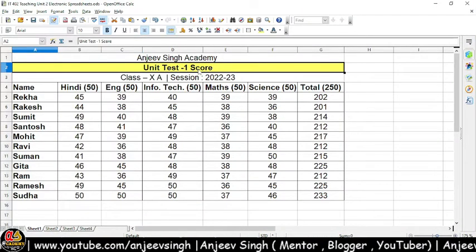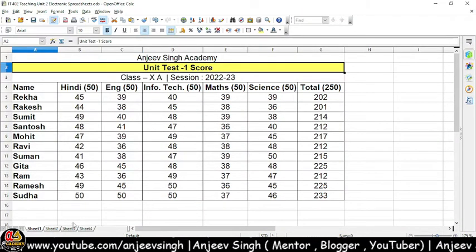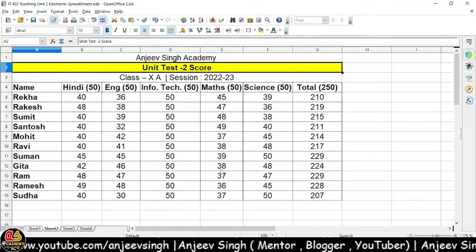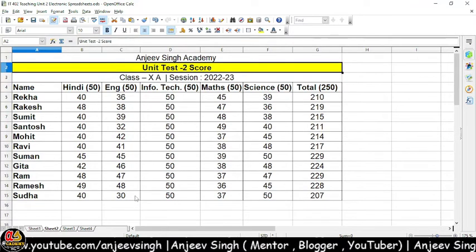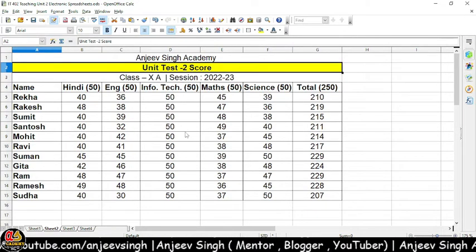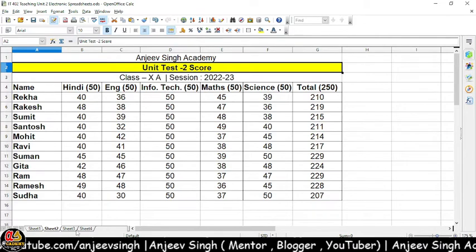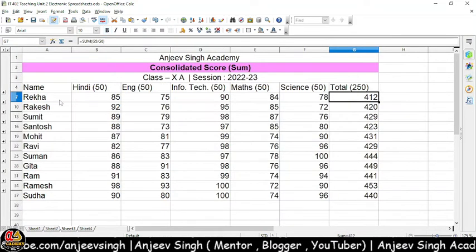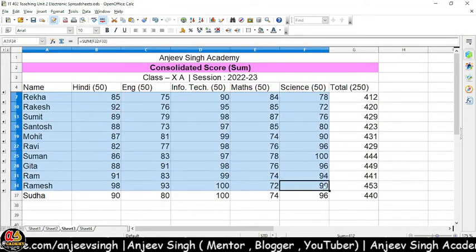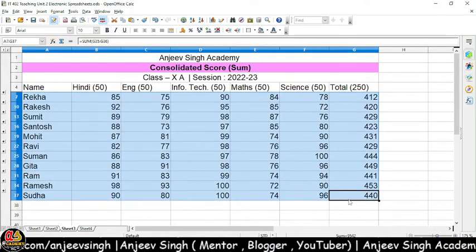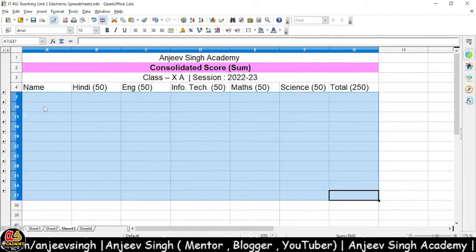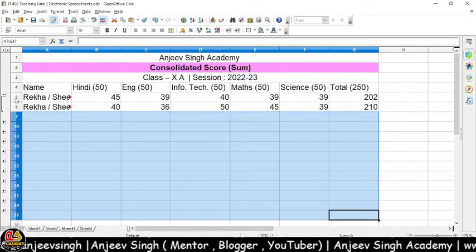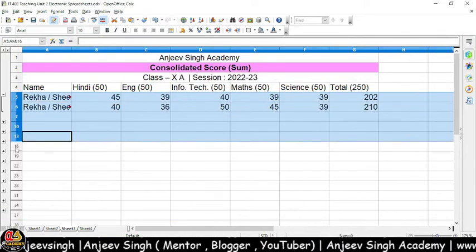Jaisa ki aap dekh sakte hain, yahan pe Unit 1 ke case scores likhe gaye hain, aur yahan pe Unit 2 ke case scores likhe gaye hain. Aur yahan same set of data hai, aur same students ki information rakhi gayi hai. Sheet 3 ke andar mein aapko consolidate karke dikhaunga. Main aapko yahan pe dikha raha hoon ki consolidation kaise hoga.